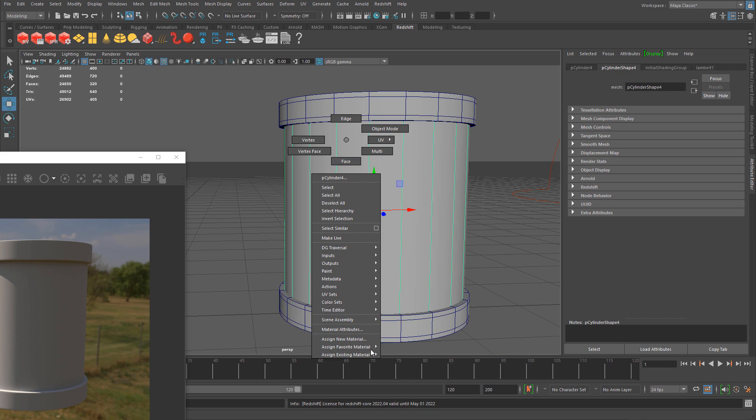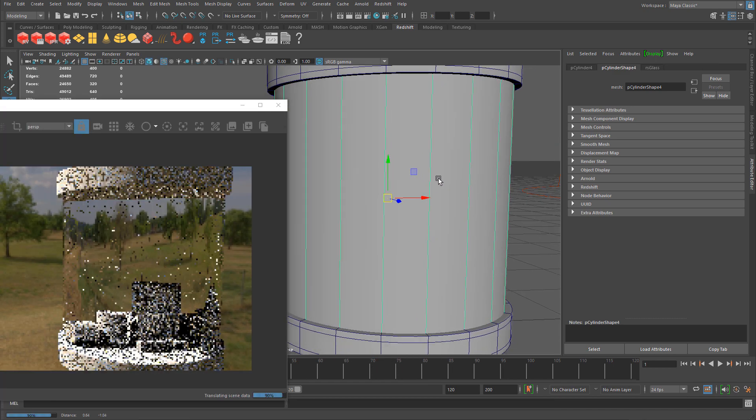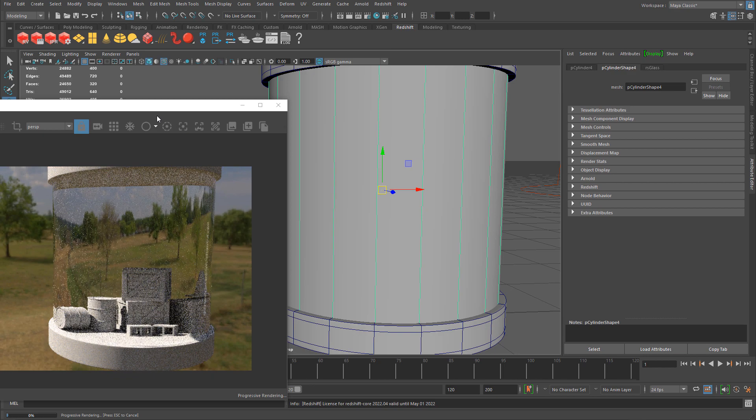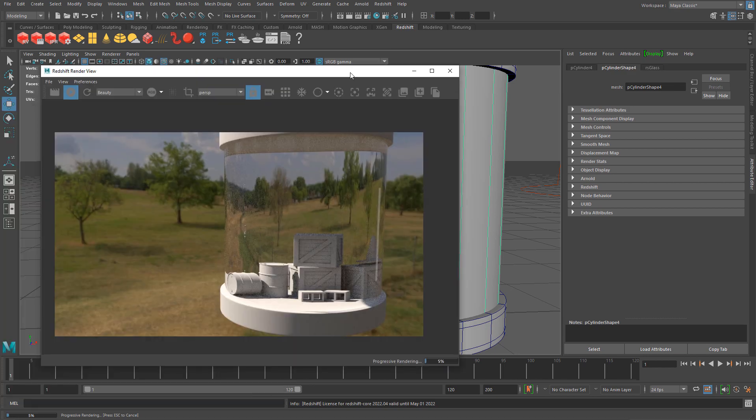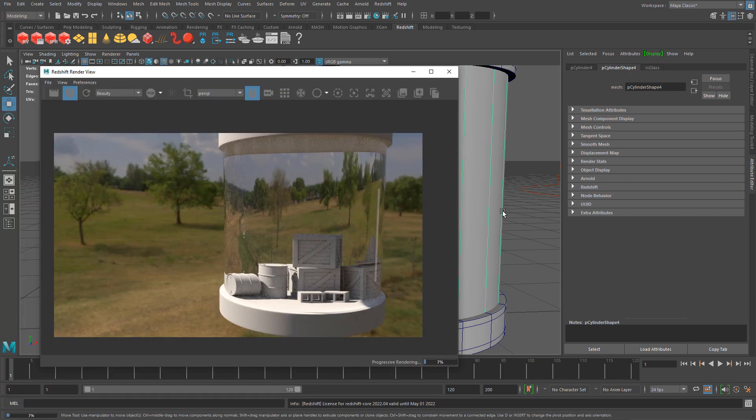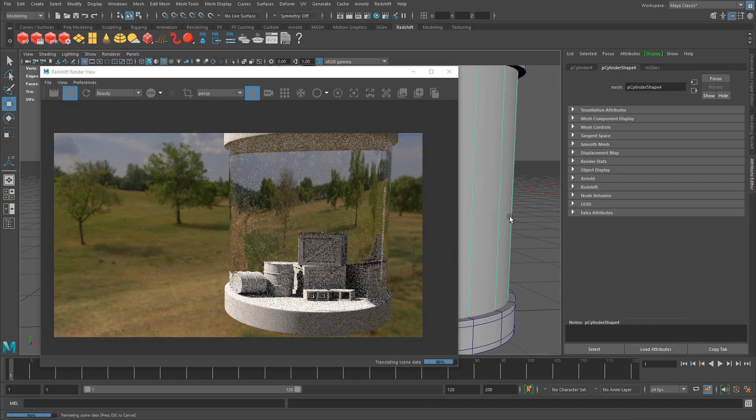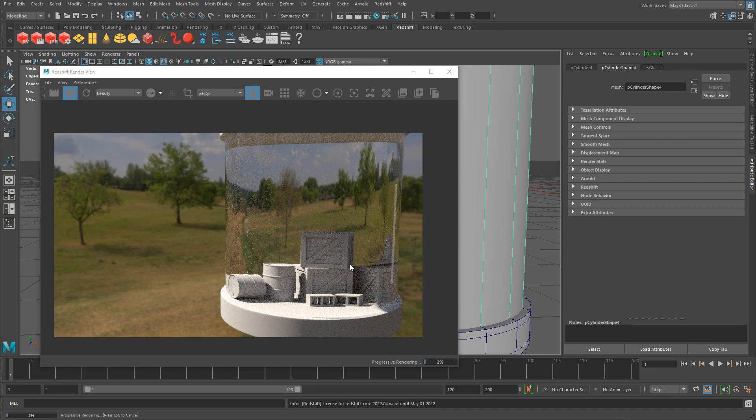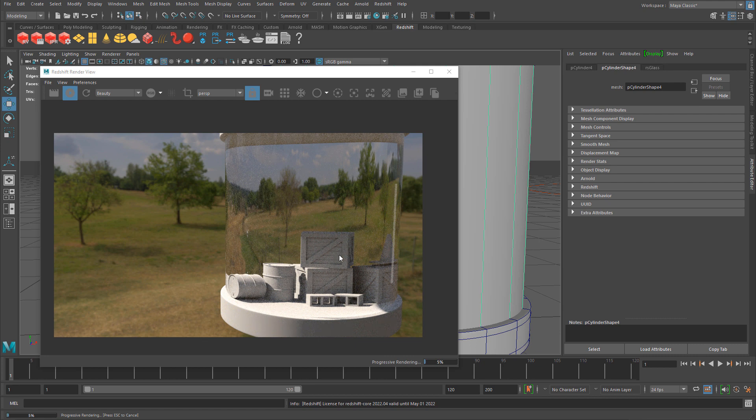I'll apply this material onto this mesh. Right click, assign existing material, glass. Now we have a little scene set up in here.